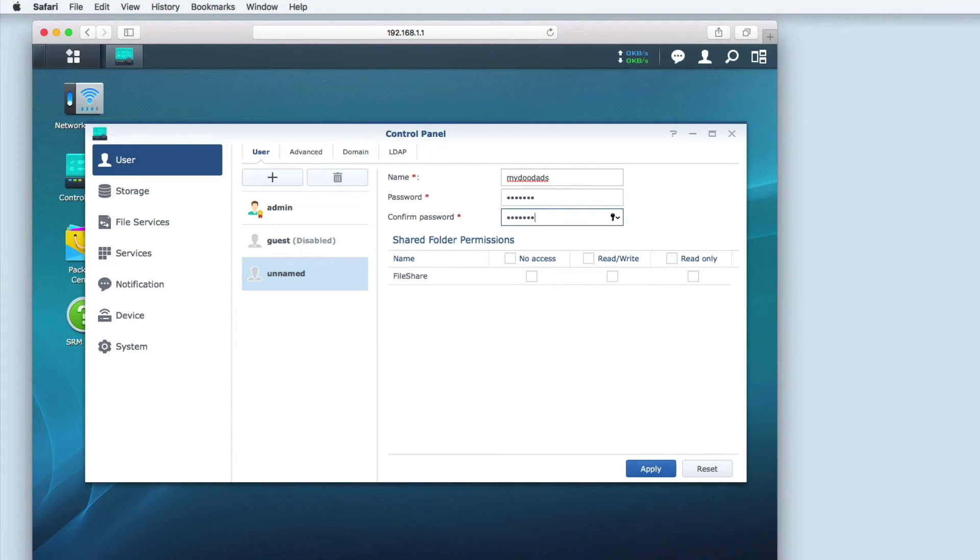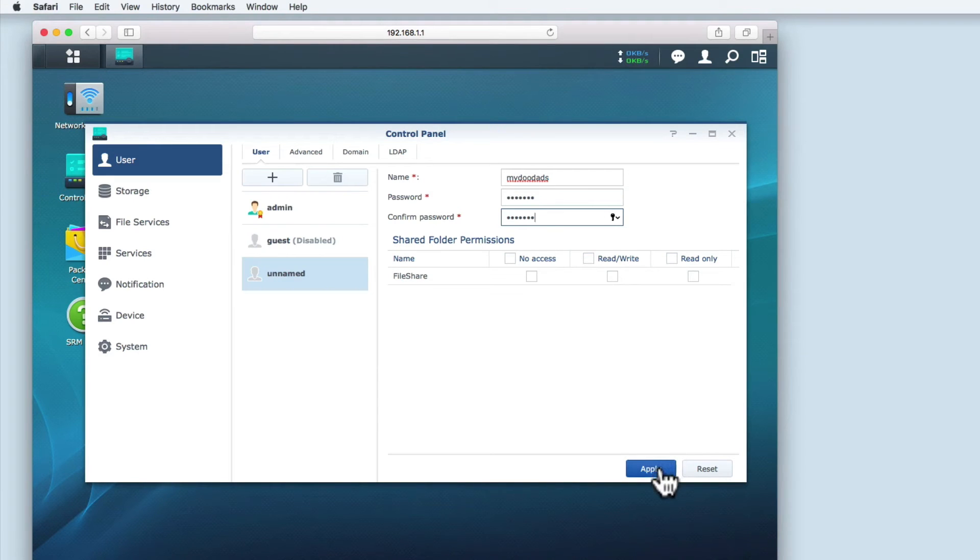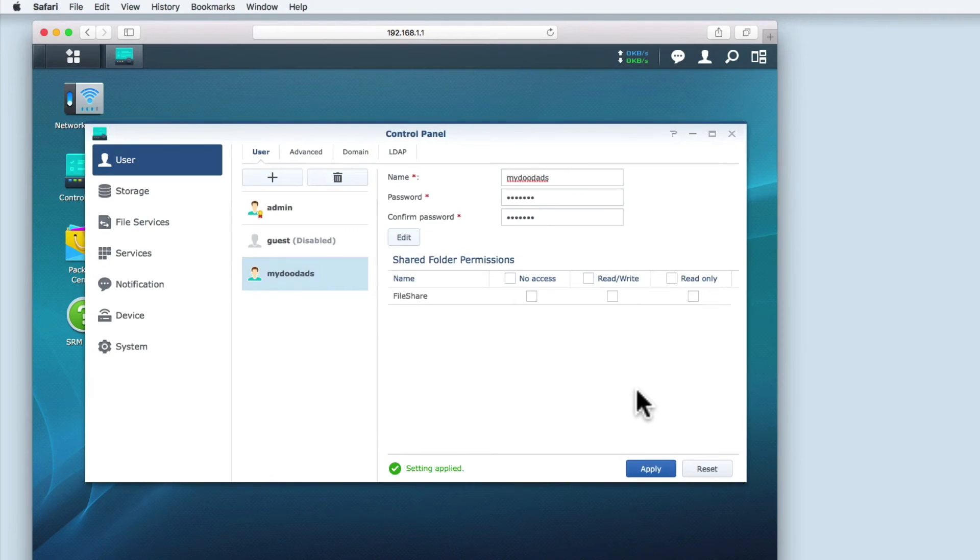You can see that there are three shared folder permission options. No access, read-write access and read-only access. At this stage, we're simply going to click apply to these settings. Setting folder permissions will be done when we create a shared folder.